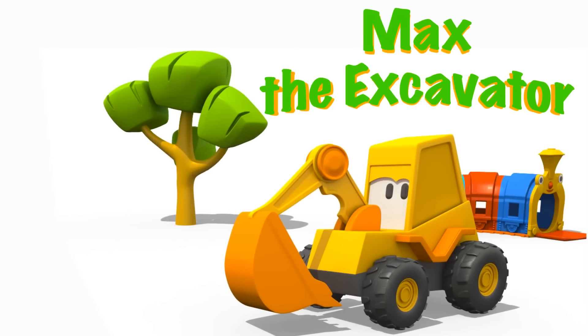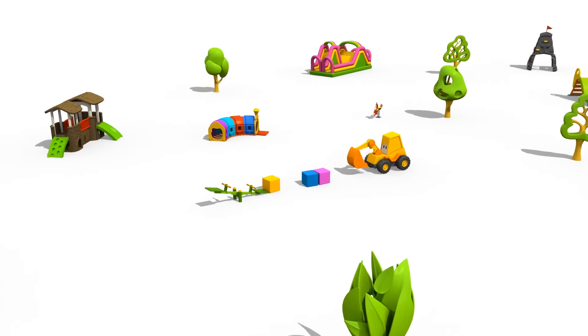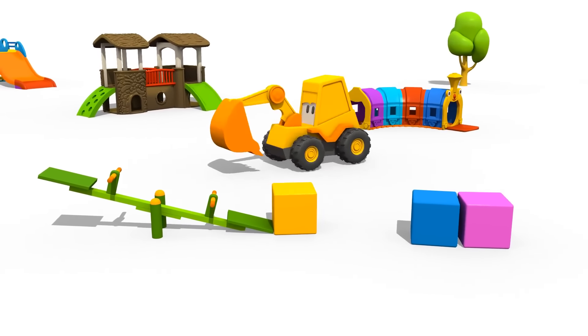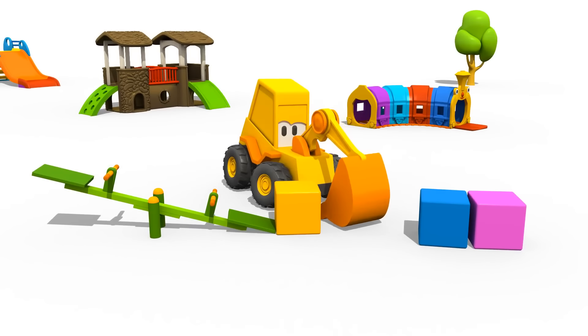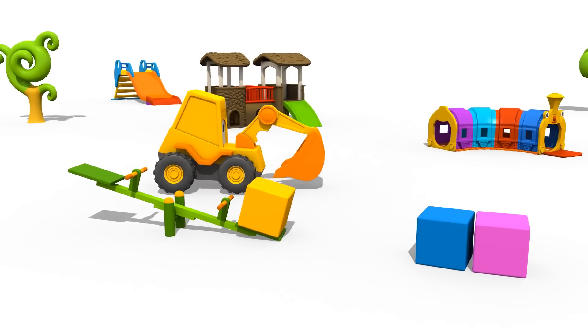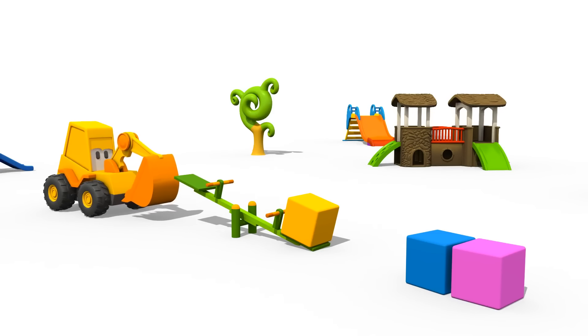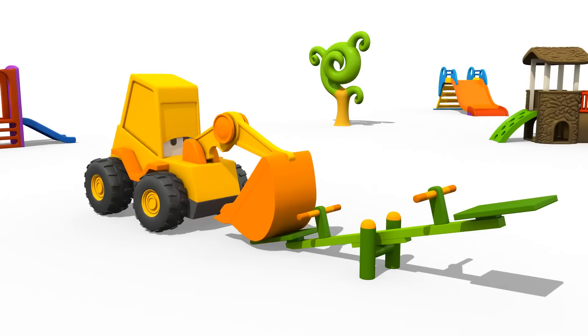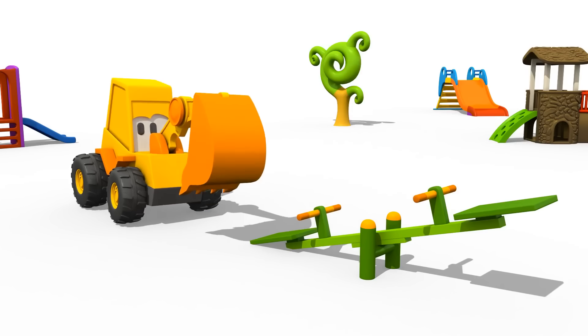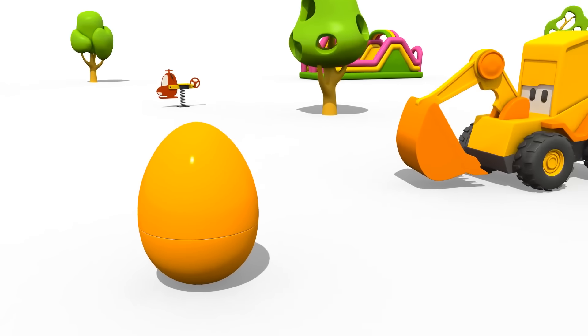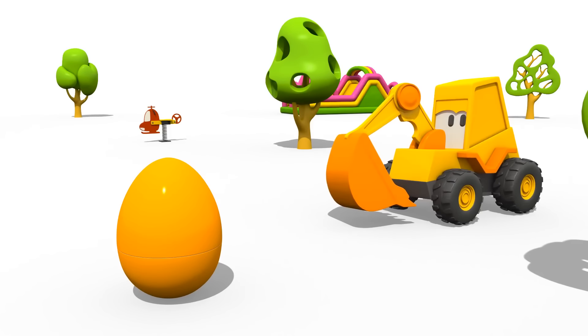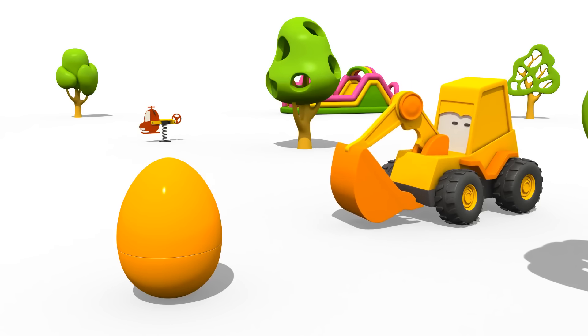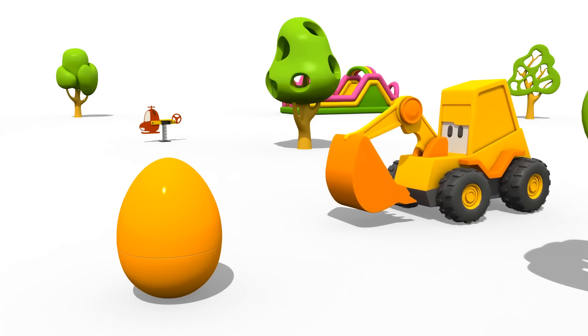Excavator Max! Look! Excavator Max is playing on the playground. What does he have in mind? So much fun! Max, do you want to play with me? I'm going to hide a surprise egg. And you will go look for it. Okay? Turn around. No peeking.